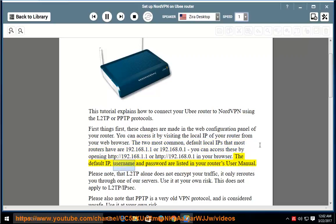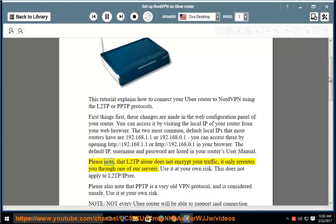The default IP, username, and password are listed in your router's user manual.